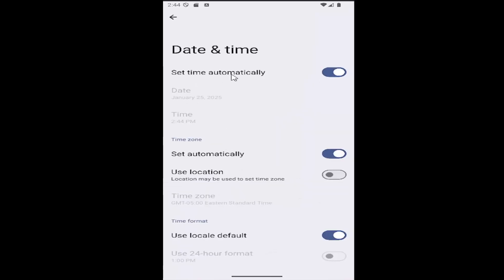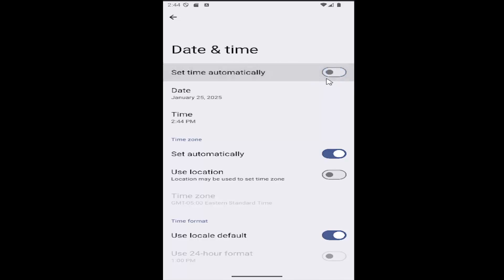If your date and time is not set automatically, you may want to toggle that on. If that's not the solution to your problem, you can manually adjust the date and time settings.